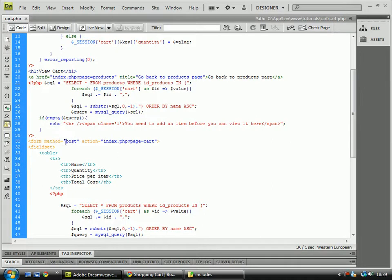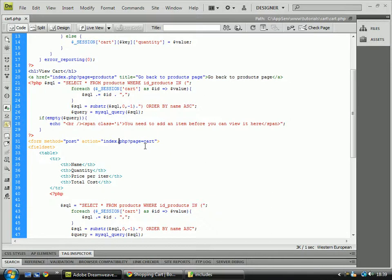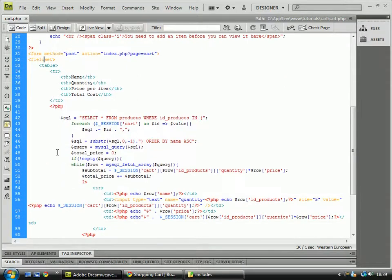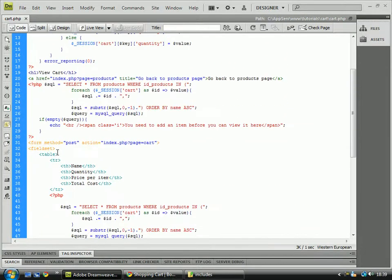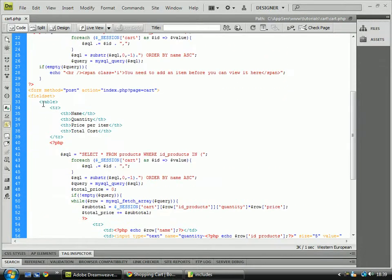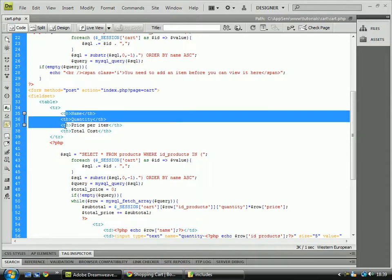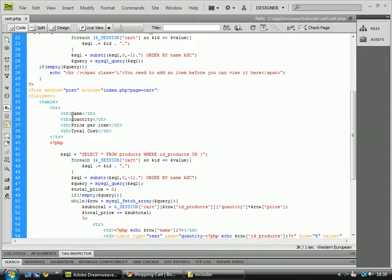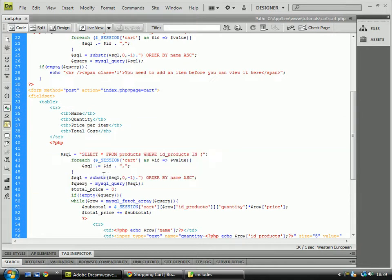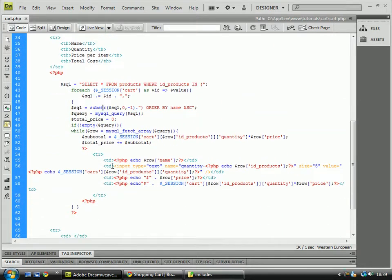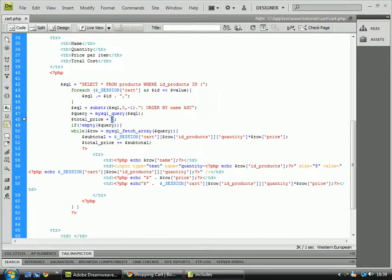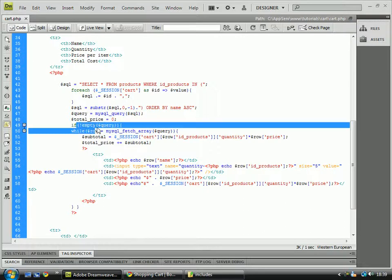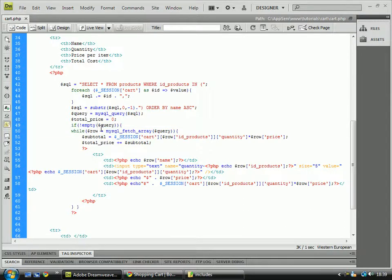Then it will create a post, a form, with the action of index.php?page equals cart. And then we'll take a bit of fieldset, so it's valid HTML. And then we've got created a table with table headers which has got four table headers. And then we're doing an SQL query. And from there we're going to total, we're going to work out the total price has been automatically set to zero. And if the query isn't empty, so if it has some values in it.